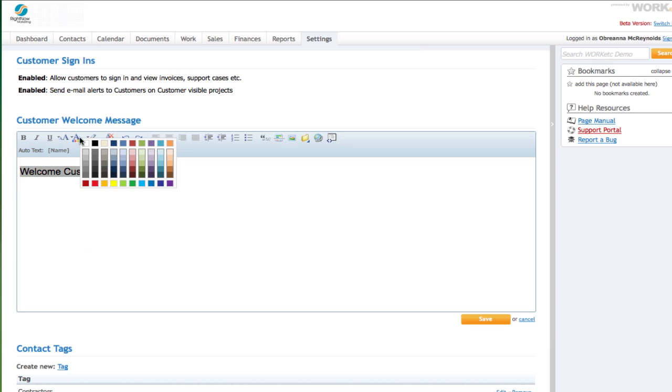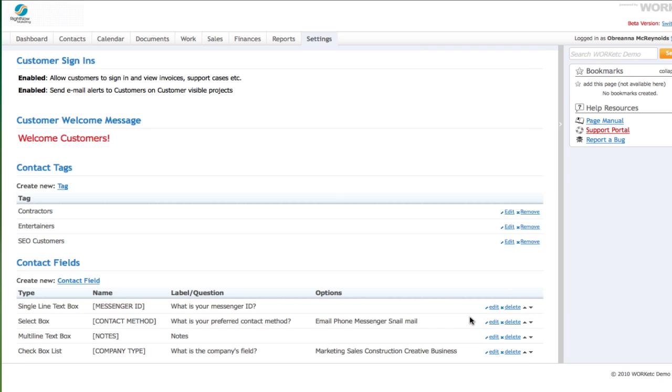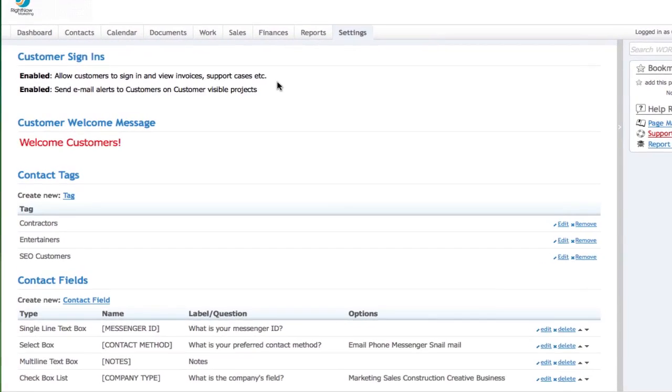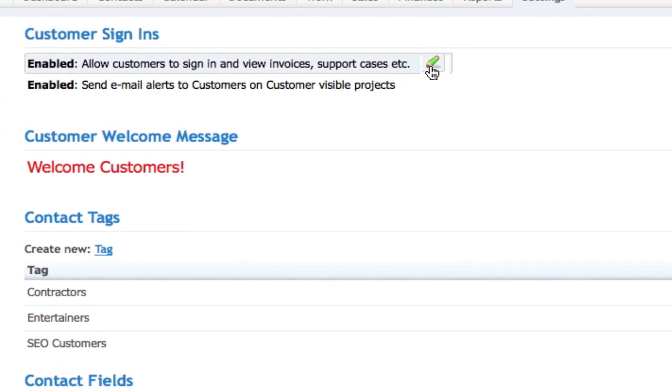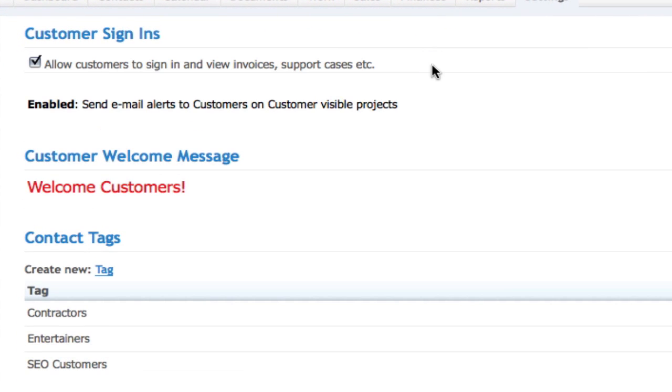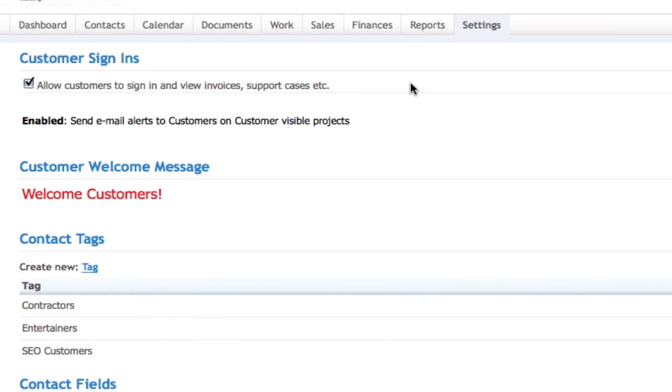As long as sign-in is switched on, customers will be able to access support tickets, invoices and projects from their Work Etc homepage, depending on the permissions you choose to grant.